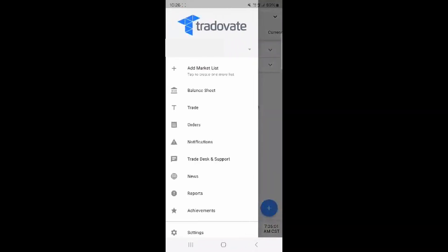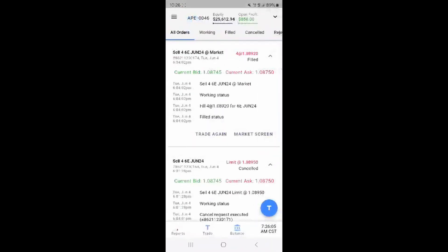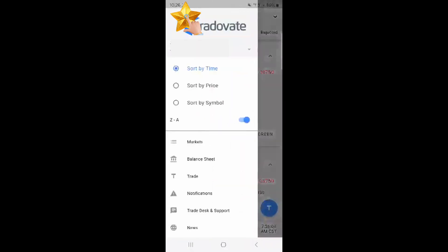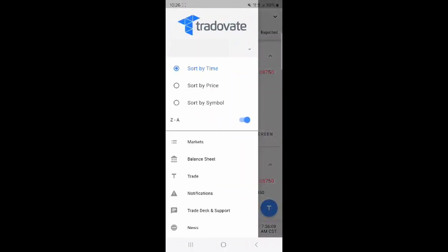I'm logged into the Tradovate mobile app. On the side panel menu you can select orders. This is where you can see current orders and other order types.